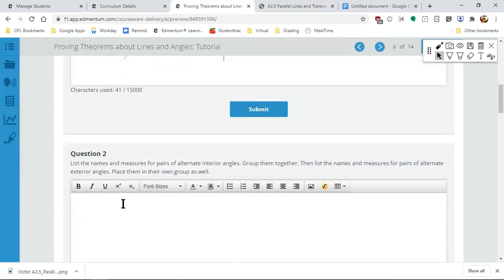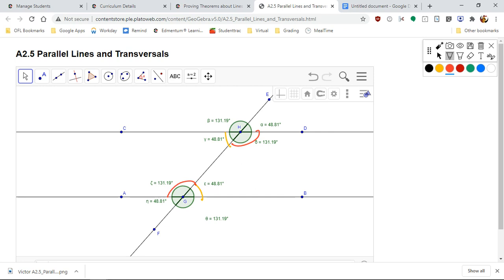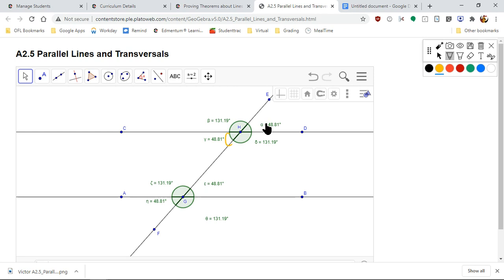So far, the activity asks us to list the names of the alternate interior angles and group them together, then list the names and measures of all alternate exterior angles. Alternate interior angles — this one and this one, and this and this. In traditional geometry, you'd mark them with one line and two lines to show congruence, but I'll use colors.